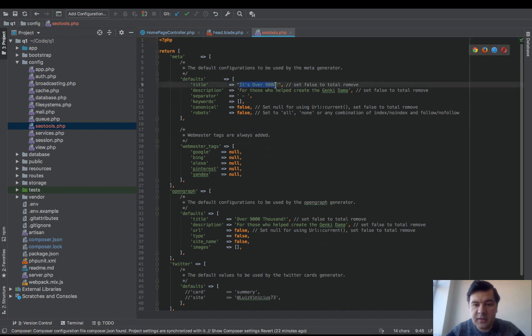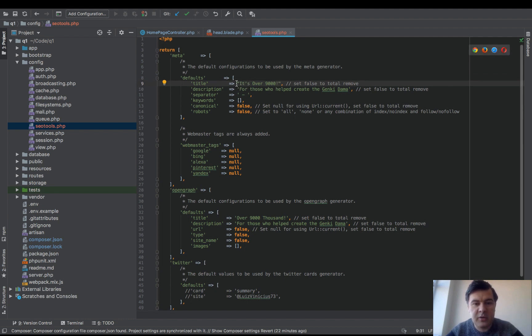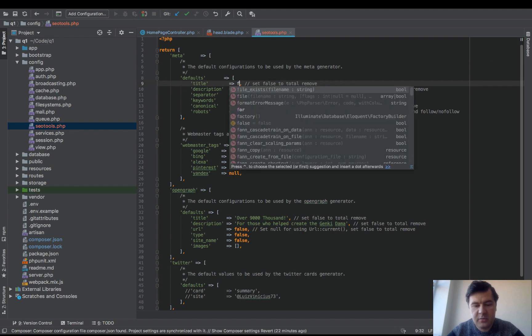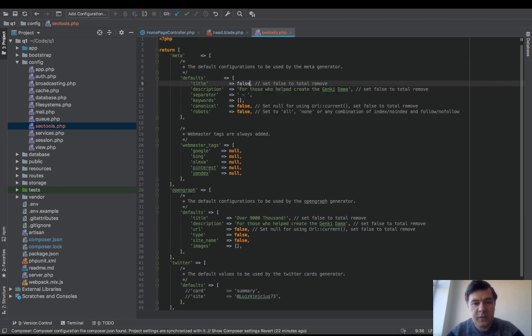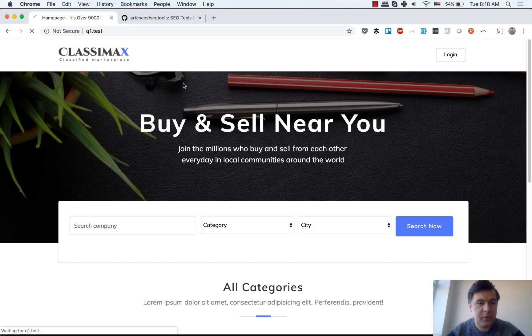Default title is the title of your page, like would be in my case Laravel Daily or Quick Admin Panel or something. But you can set that to false, and then it wouldn't appear. So it would be just home page.